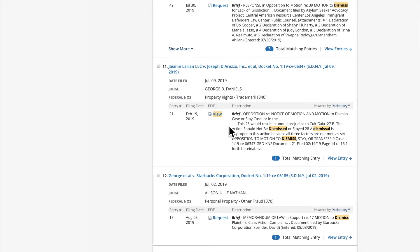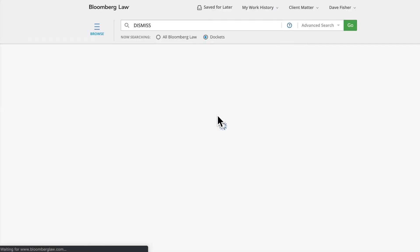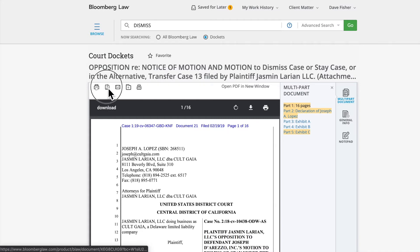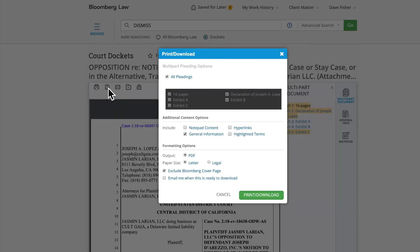Documents in view are ready on Bloomberg Law and can be easily accessed by clicking the link. Access the document in PDF format or download it by clicking the disk icon to be used as a template when drafting your brief.